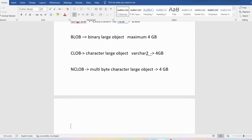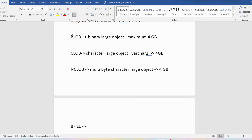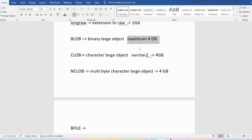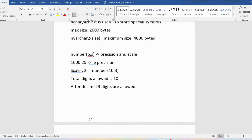Then we have BFILE. You can store images, graphics, audio files, EXE files, and video files using BFILE. Unlike all other data types discussed, BFILE does not have any maximum size limitation. For example, BLOB has a 4 GB limit and LONG RAW has a 2 GB limit, but BFILE has no such restriction. The data stored using BFILE is kept outside the database.